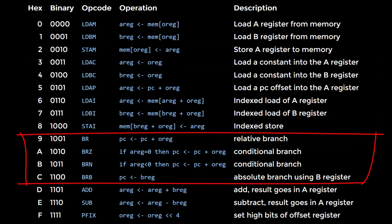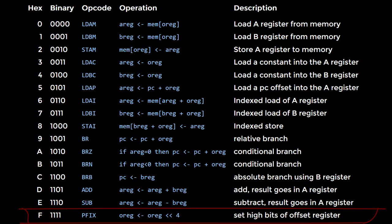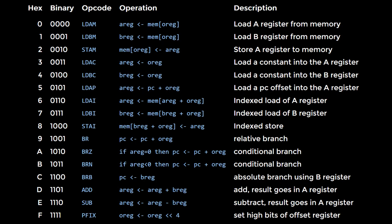The memory instructions allow us to do ordinary load store, where the A or B registers are used as the address. They also allow us to do index load store, where we add an offset to the address in the A or B register.